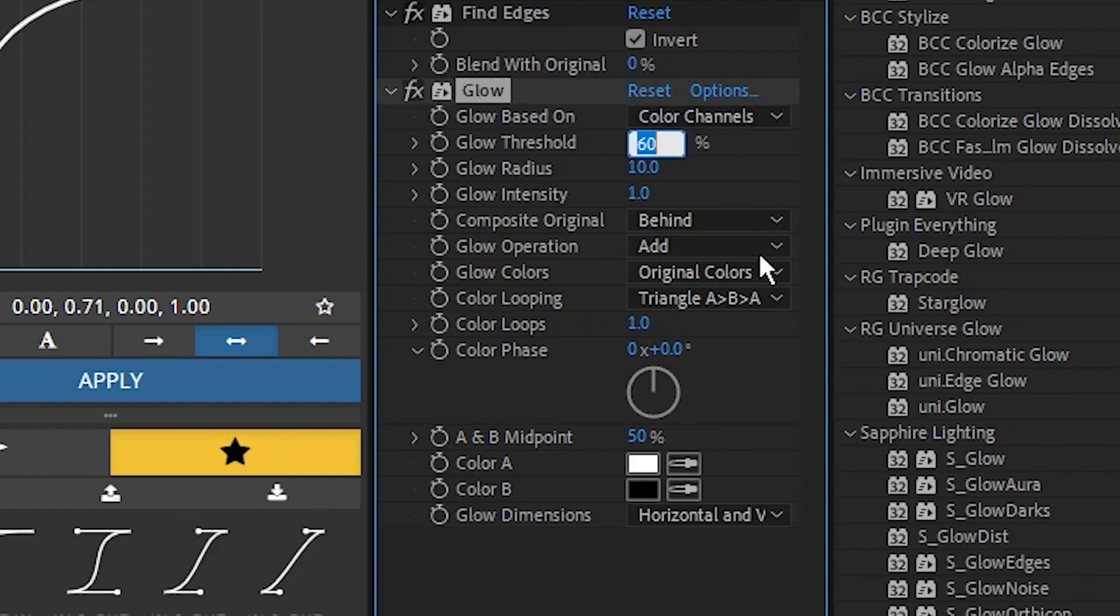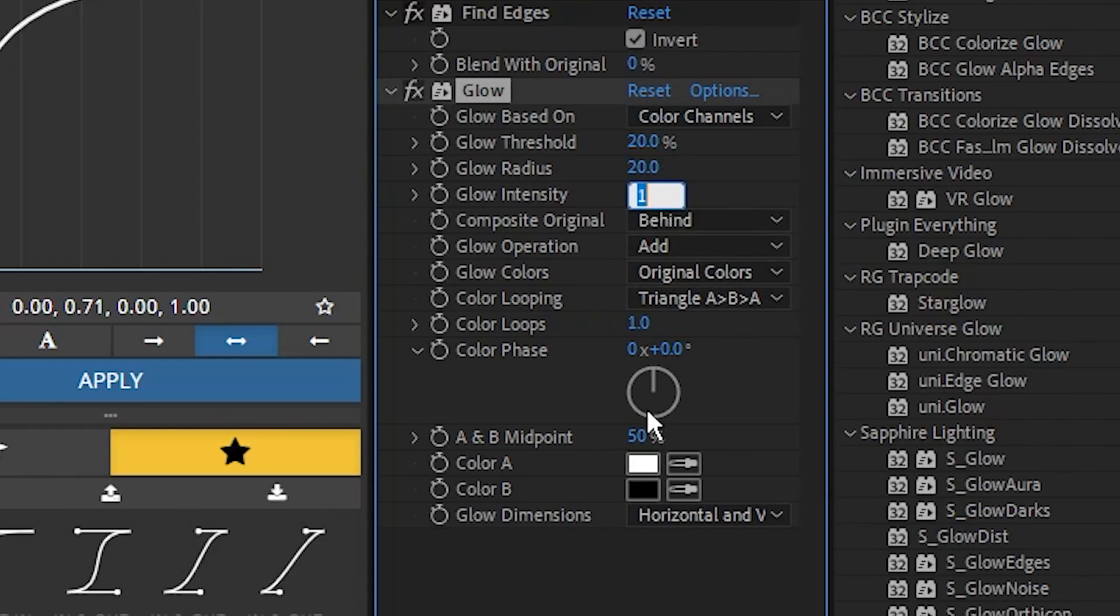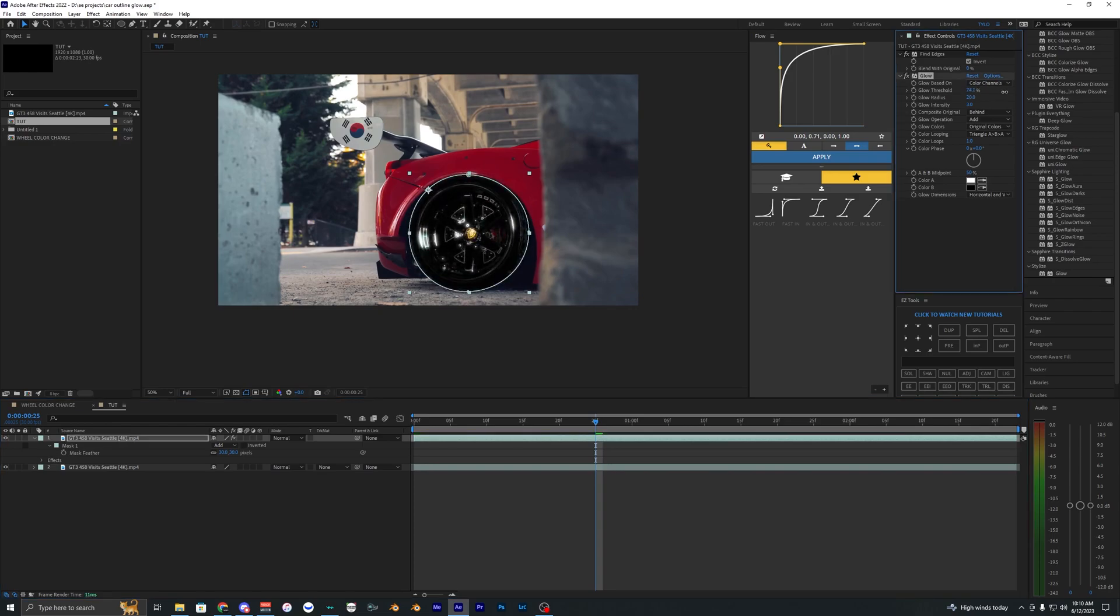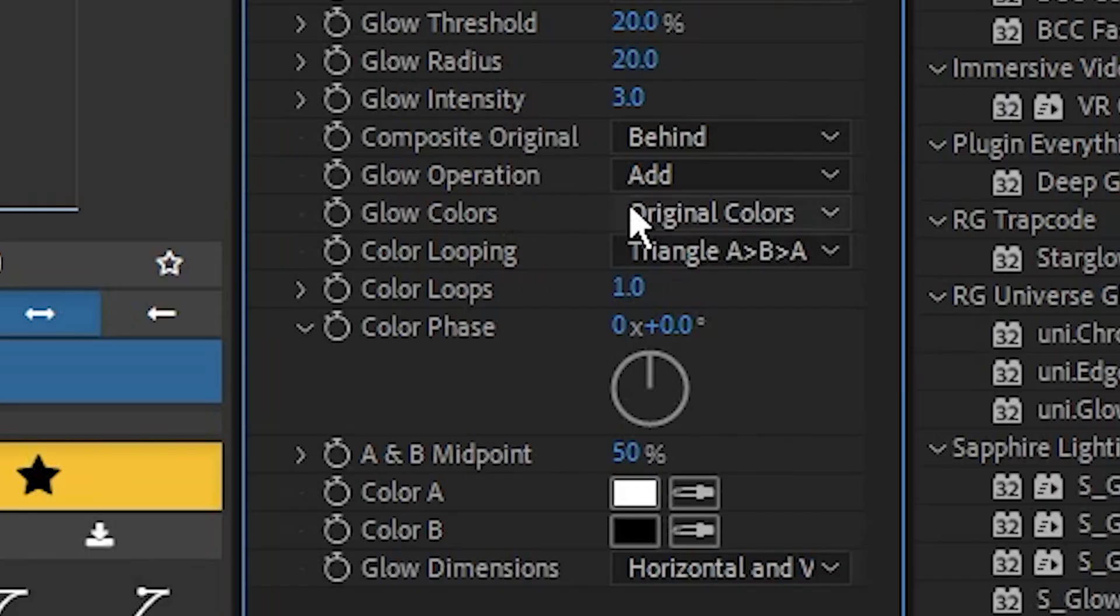Set the glow threshold to 20%, glow radius to 20%, and glow intensity to 3. Those are my preferred settings, but you can customize them however you want.